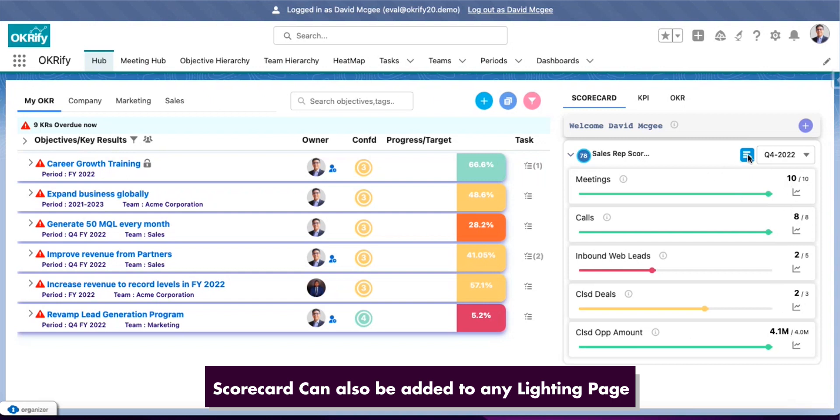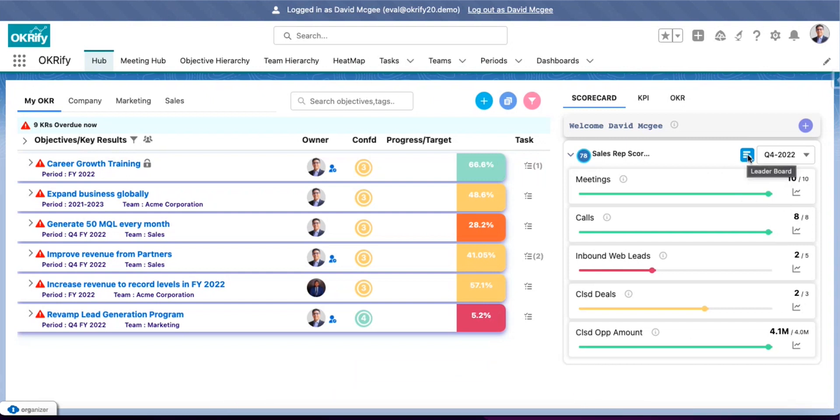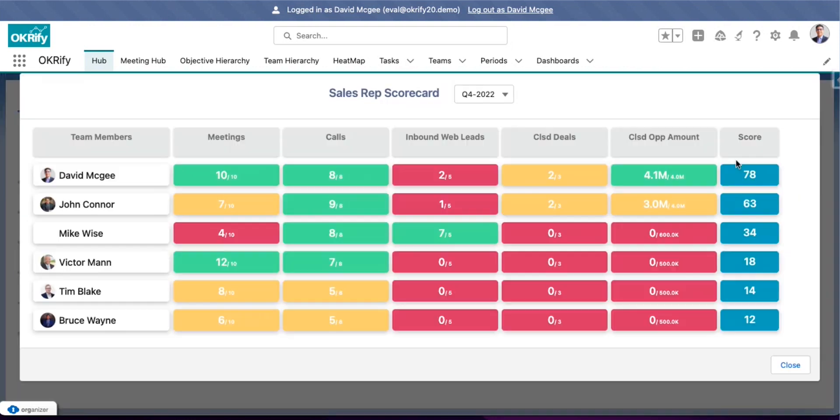And you can also click on the leaderboard to view the leaderboard, basically where it will show all the users and their KPIs and how they are performing against the target. In the leaderboard, the overall score is also calculated based on the weights and the KPI progress.